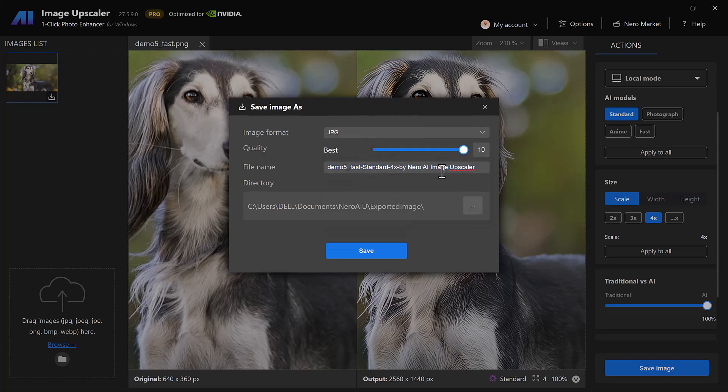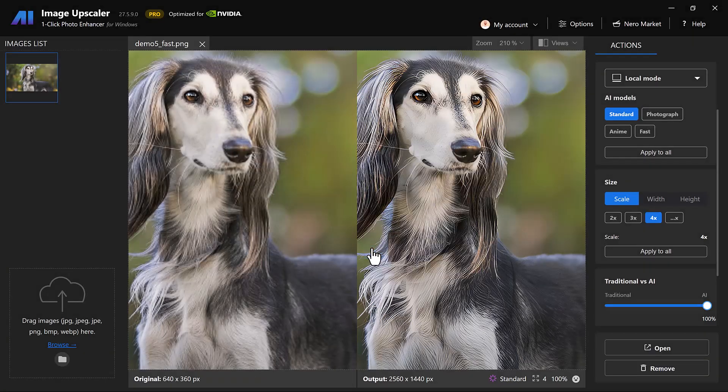Once satisfied, download your enhanced image and enjoy the crisp, clear quality powered by AI.